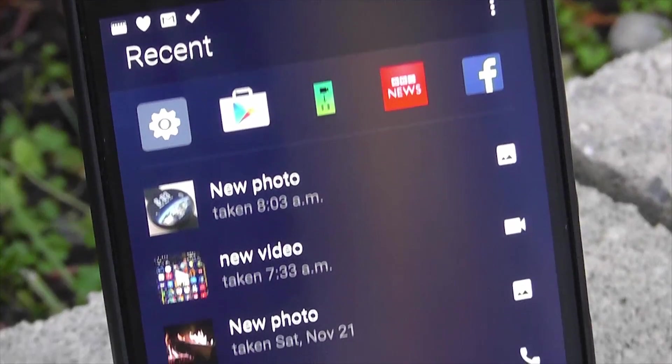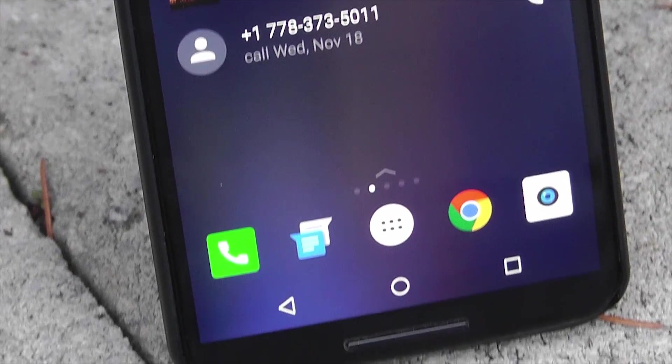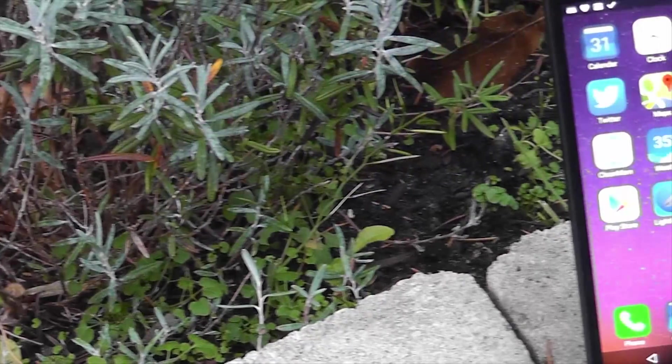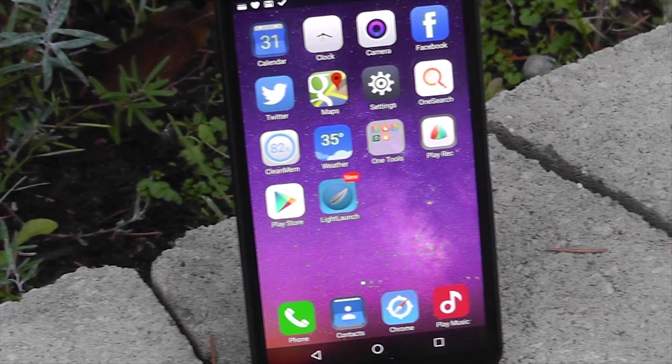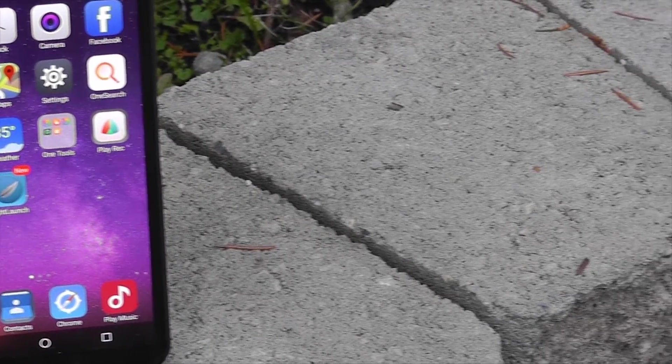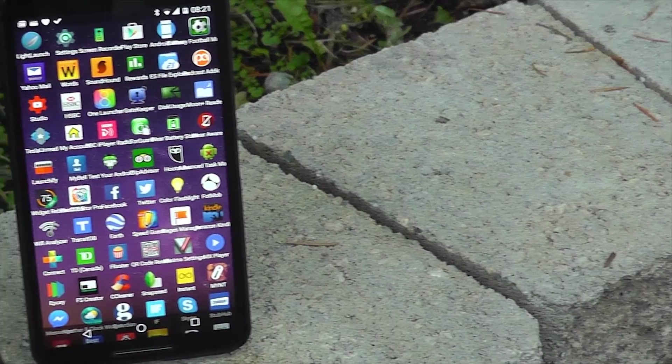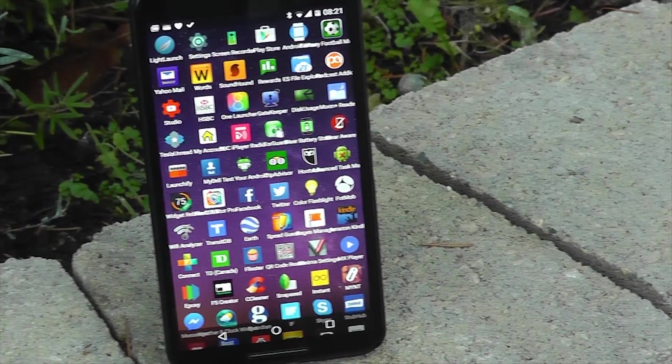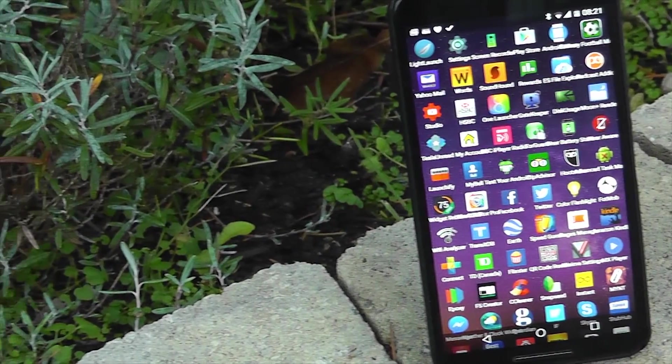If you want something new, something different or something downright crazy, Android's definitely the place to be. I'm Rob Wilson, you're watching C4 E-Tech and these are three home screen launchers with a bit of a twist.